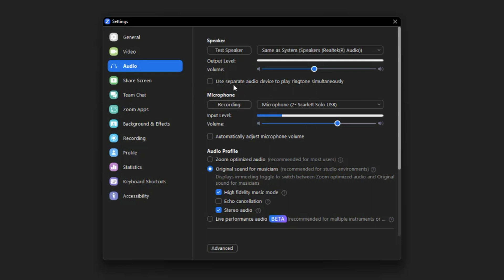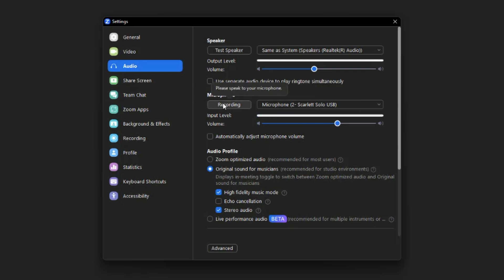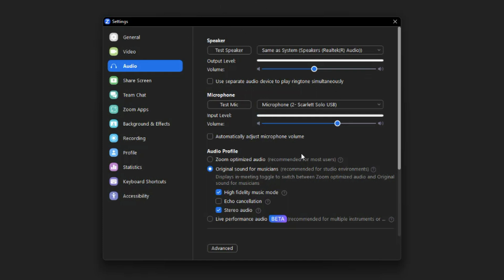To test the microphone, click 'Test Mic' right here. It'll show you that it's recording and registering, and then you just click record again and it's going to play that back for you through your headphones or whatever speaker you have set up.